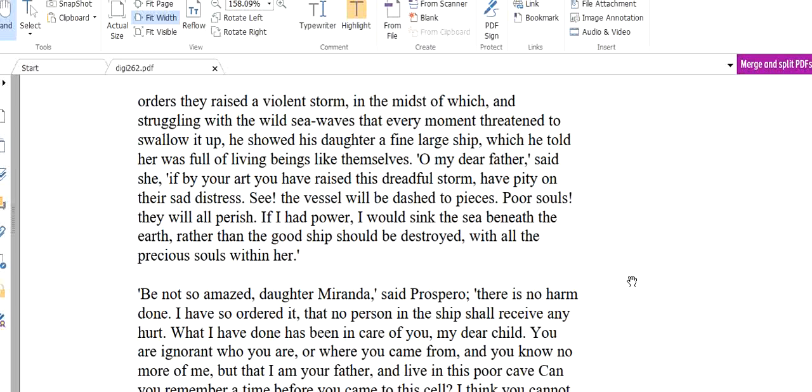And she said back, Oh my dear father, said she, if by your art you have raised this dreadful storm, have pity on their sad distress. See, the vessel will be dashed to pieces. Poor souls, they will all perish. If I had power, I would sink the sea beneath the earth rather than the good ship should be destroyed with all the precious souls within her. So you can see how this daughter Miranda, her name is Miranda, is very much a kind girl. She becomes sympathetic, empathetic. And she asked her father, Oh father, if I had the power to control the sea, I would say that the sea should be silent, to make the sea calm so that these poor people can go away unharmed, without any harm coming to them.